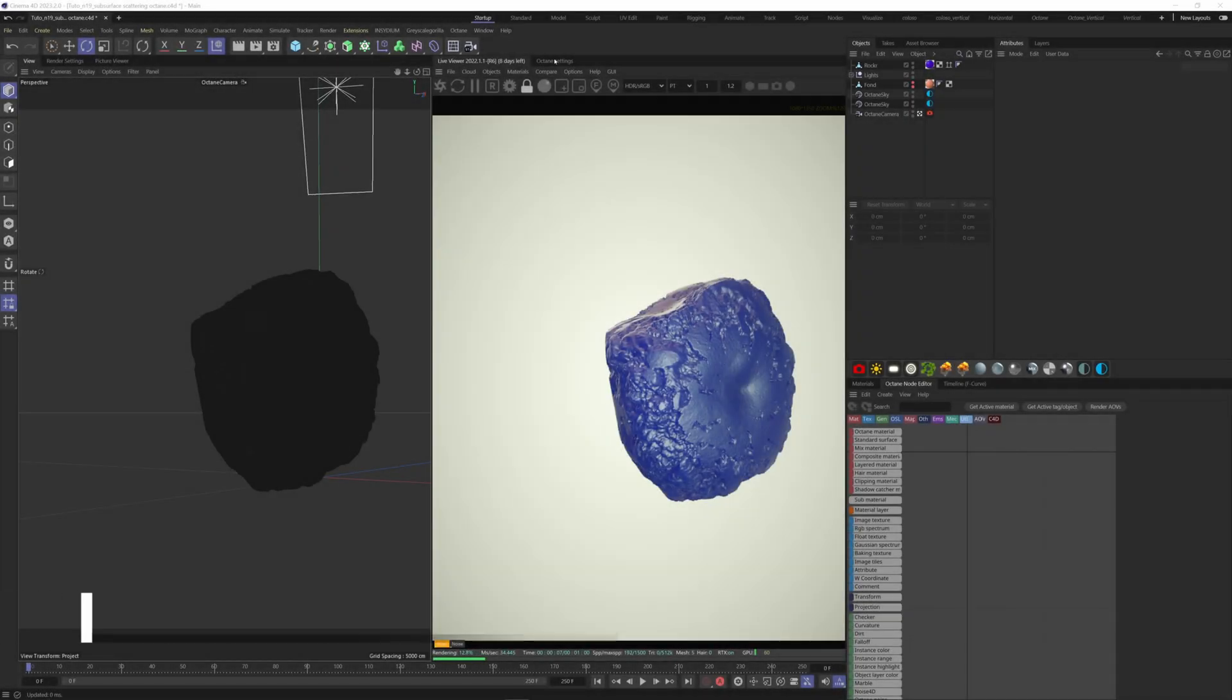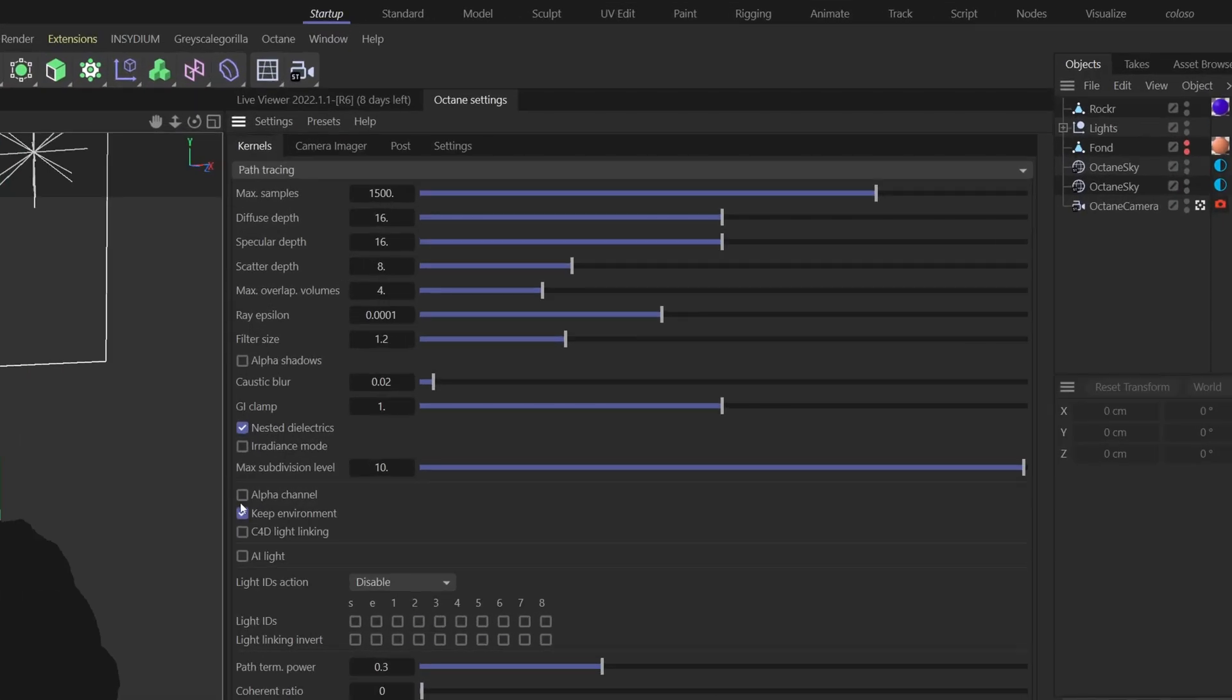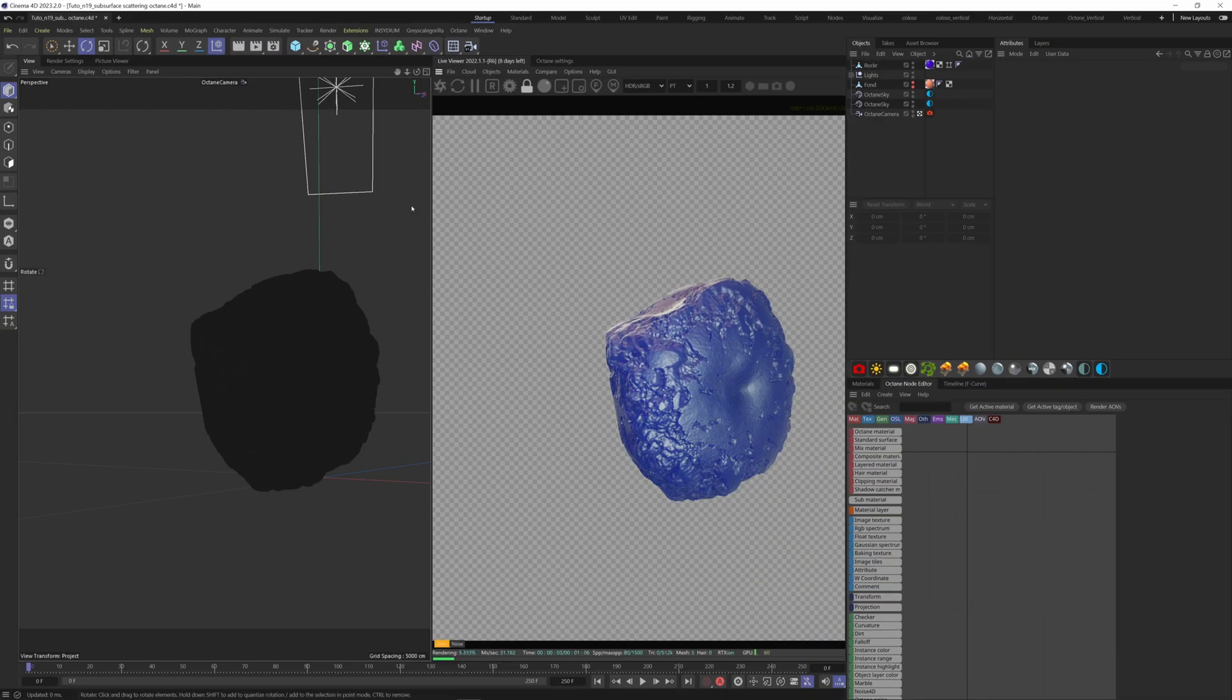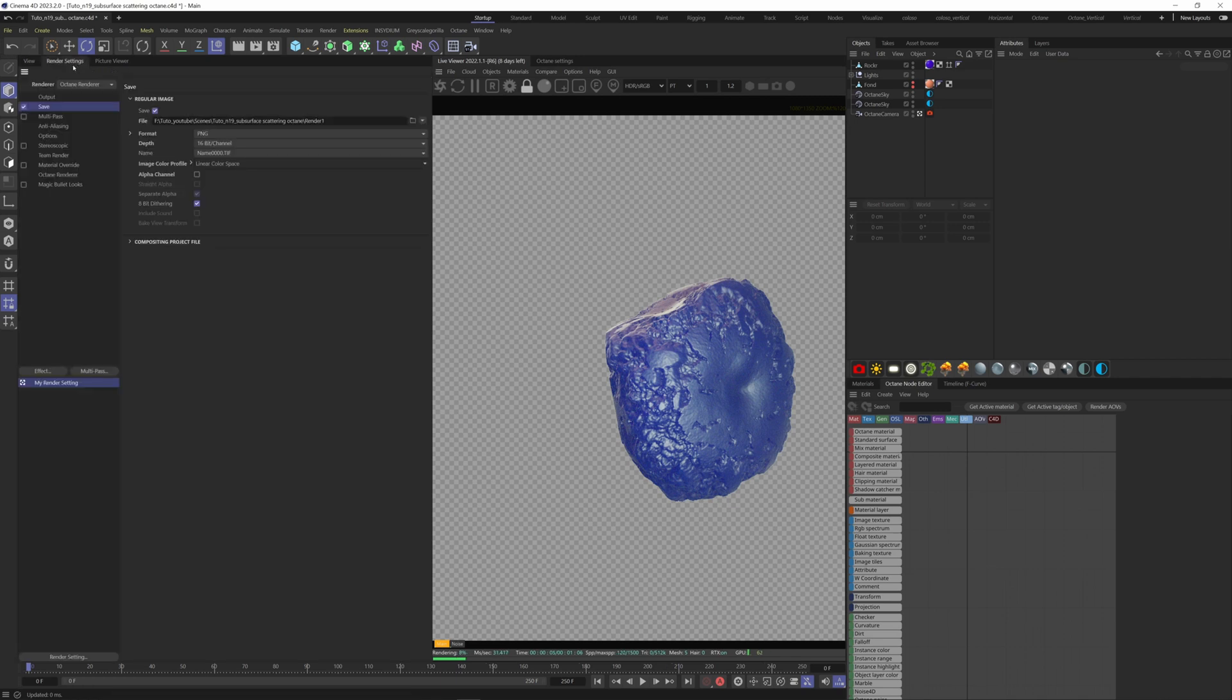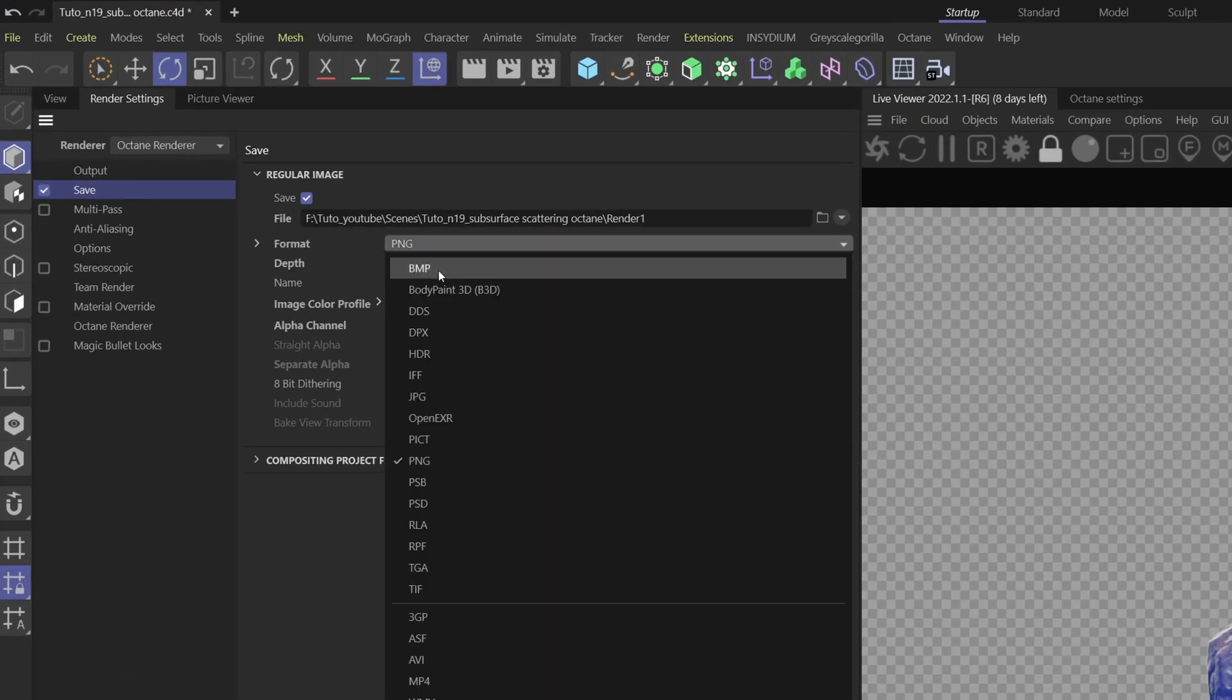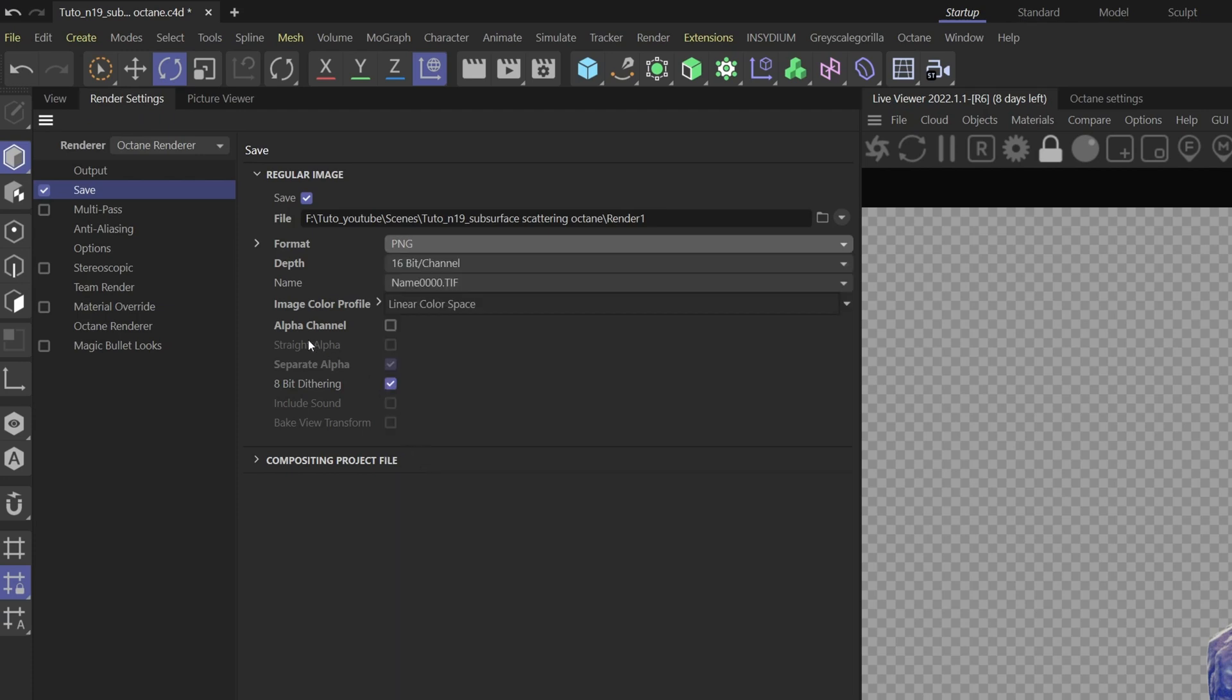Last tip, let's see how you can render with a transparent background. Go to your Octane settings and tick the alpha channel box. You will see that you now have a transparent background. Go to your render settings and in the save tab, choose a format that allows transparency. For instance, PNG. The important thing here is to check this alpha channel here.